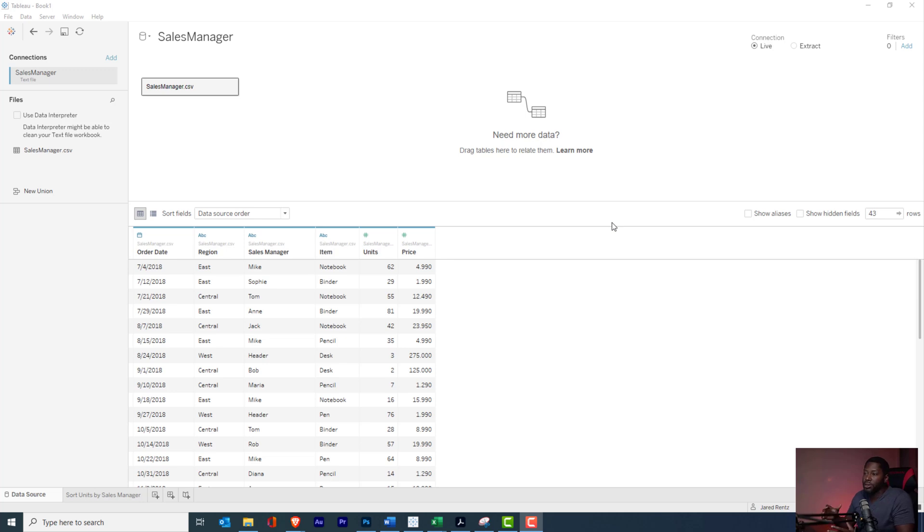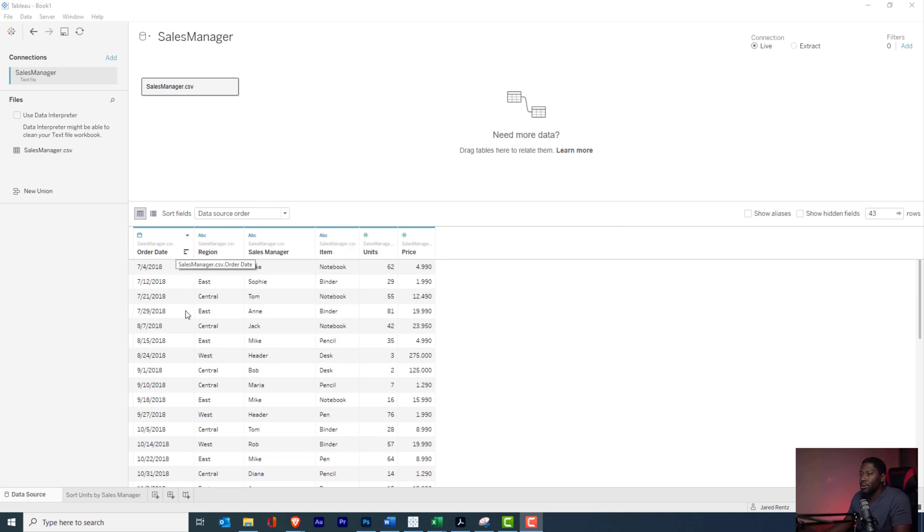Hi and welcome to another tutorial. Today we're going to be looking at how to sort in Tableau. If you look at the dataset that we have here, you can see that we have a few columns. We have order date, region, sales manager, and item for our dimensions, and then for our measures we have unit and price.